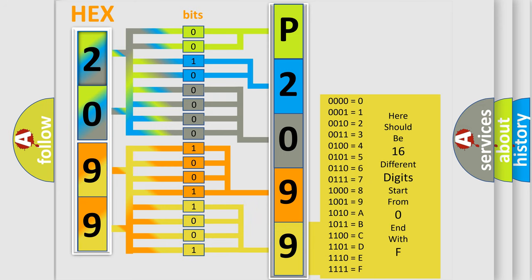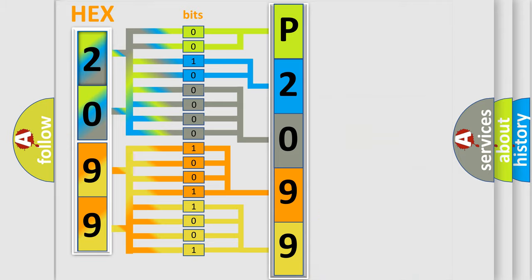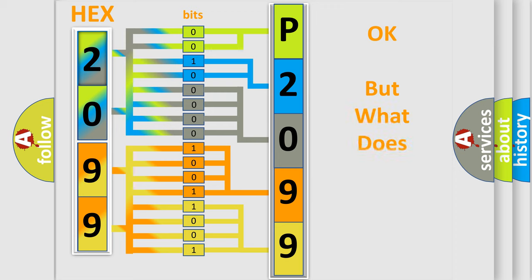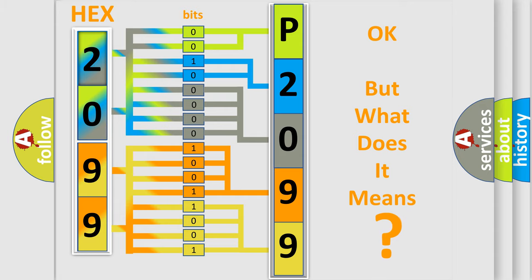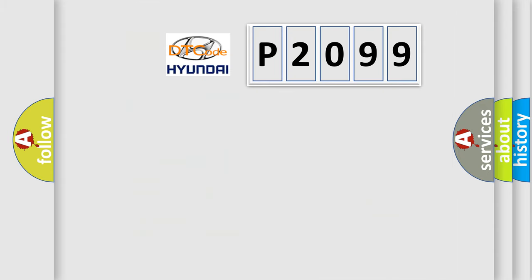We now know in what way the diagnostic tool translates the received information into a more comprehensible format. The number itself does not make sense to us if we cannot assign information about what it actually expresses. So, what does the diagnostic trouble code P2099 interpret specifically for Hyundai car manufacturers?